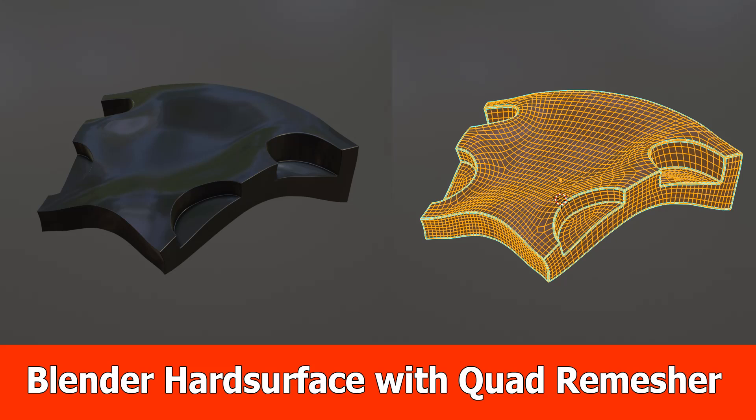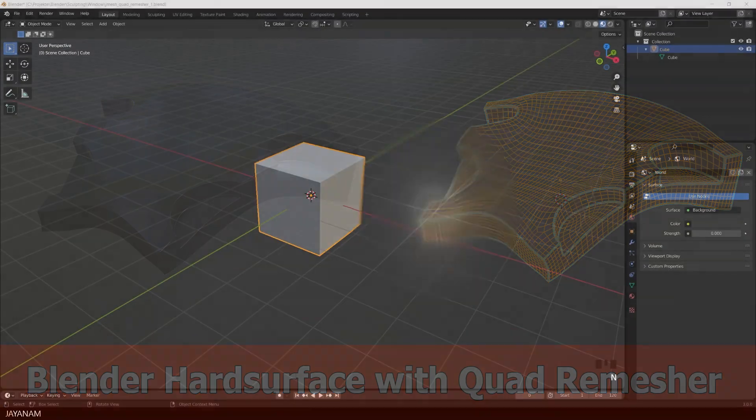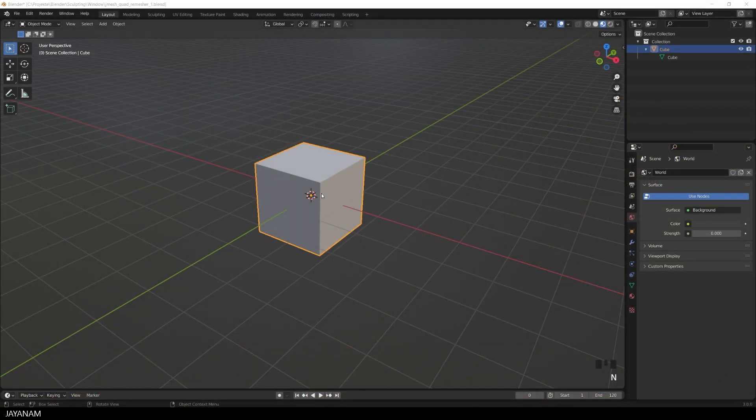Hello, here's a new Blender video about the Quad Remesher add-on, in which I'll show you how to turn an N-Gone mesh into a Quad mesh.